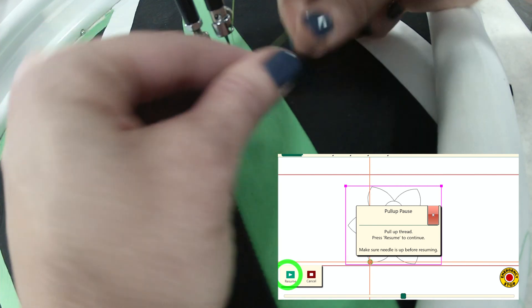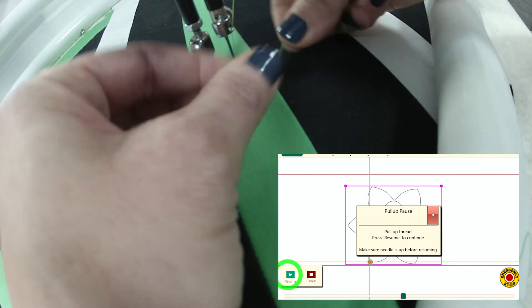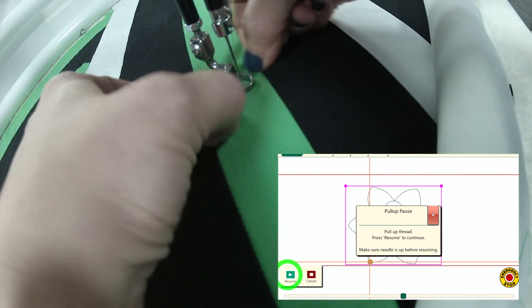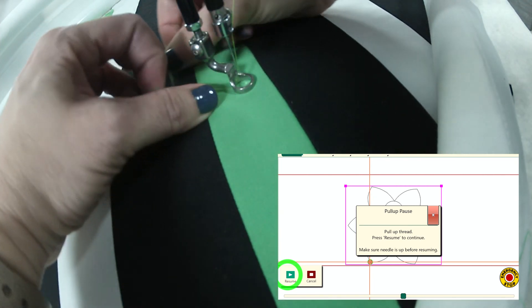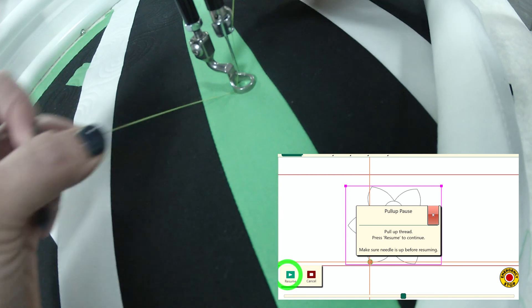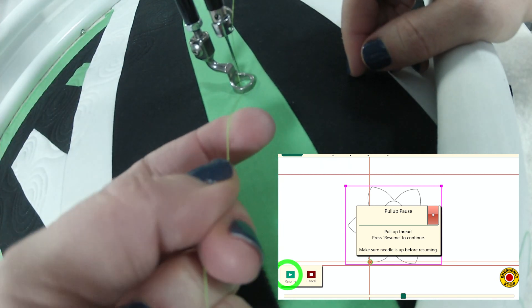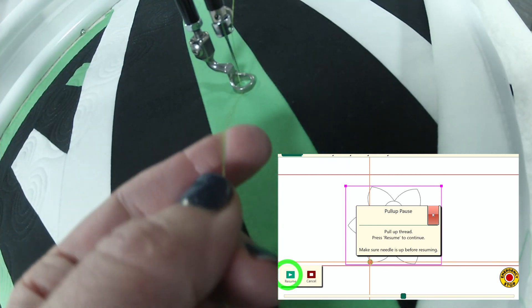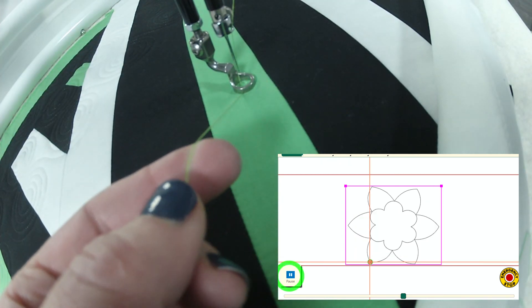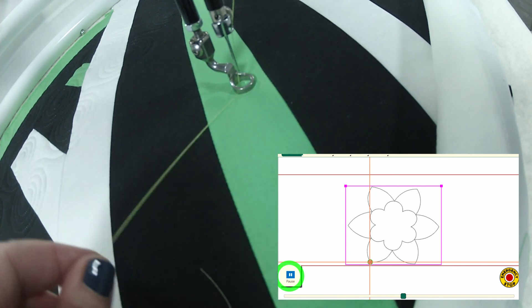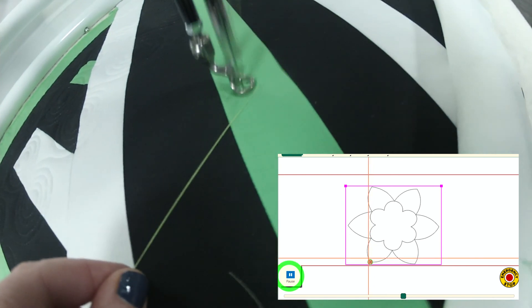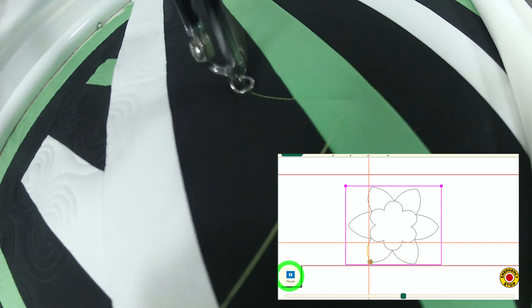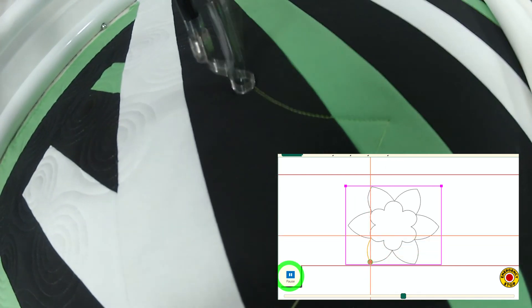I can grab both sides of my top thread and pull up my bobbin thread. Holding on to both of the threads I'll touch resume and the machine will go ahead and start stitching. And that's how you quilt a design.